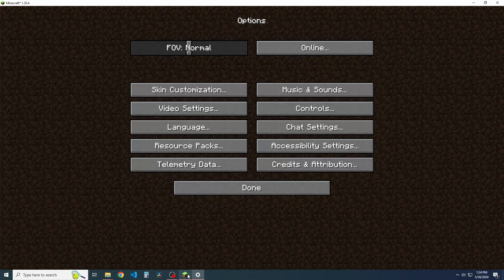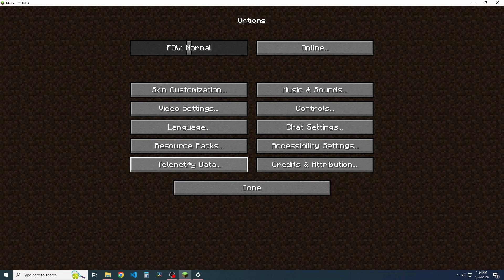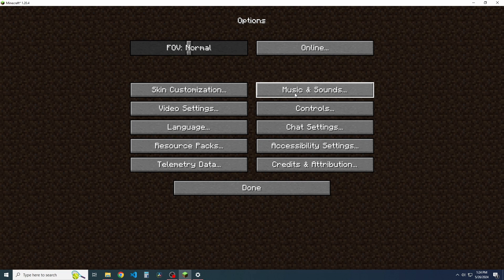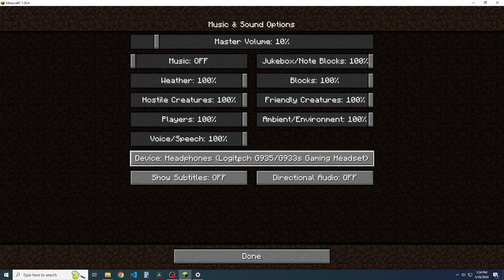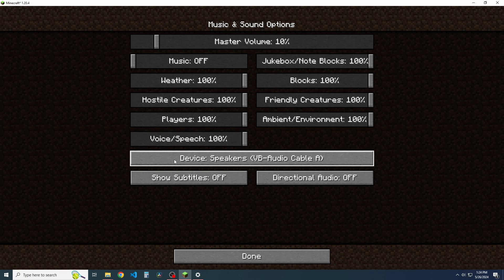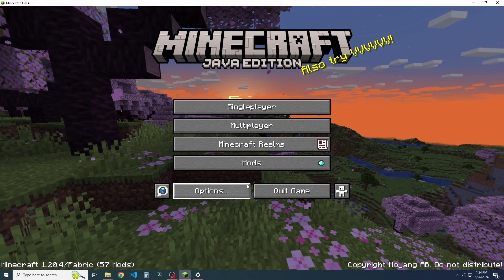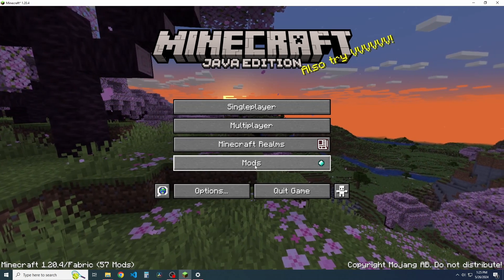And we're going to go to our Minecraft game here real fast. And what we're going to do is go to music and sounds. We're going to click on the default device here, and we're going to find whether cable A or cable B. In this case, it does not matter, whichever one you prefer. And we're going to click done. We're going to click done again.